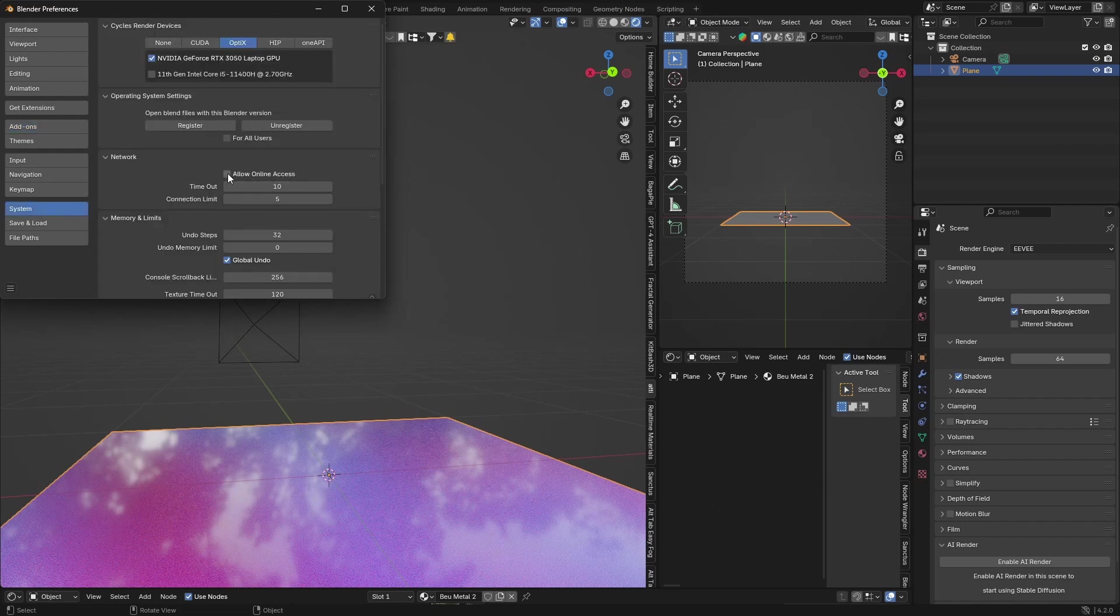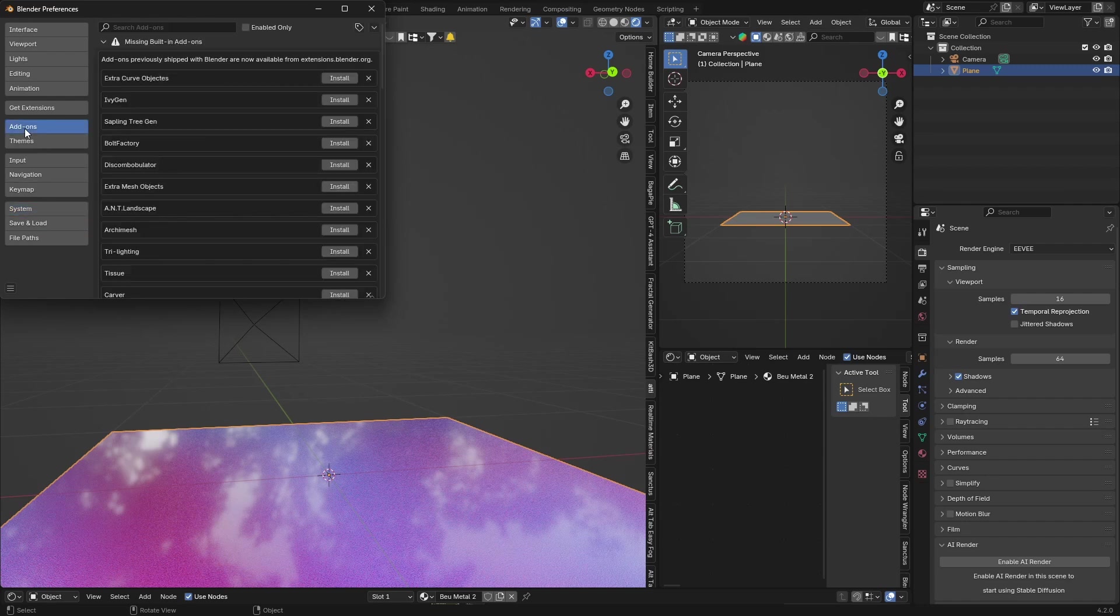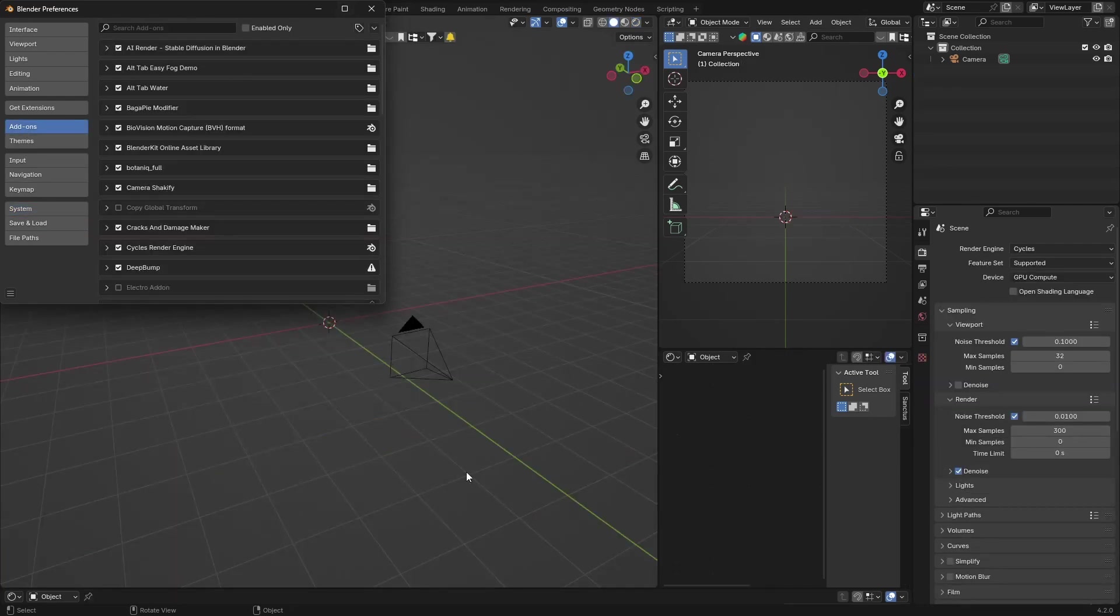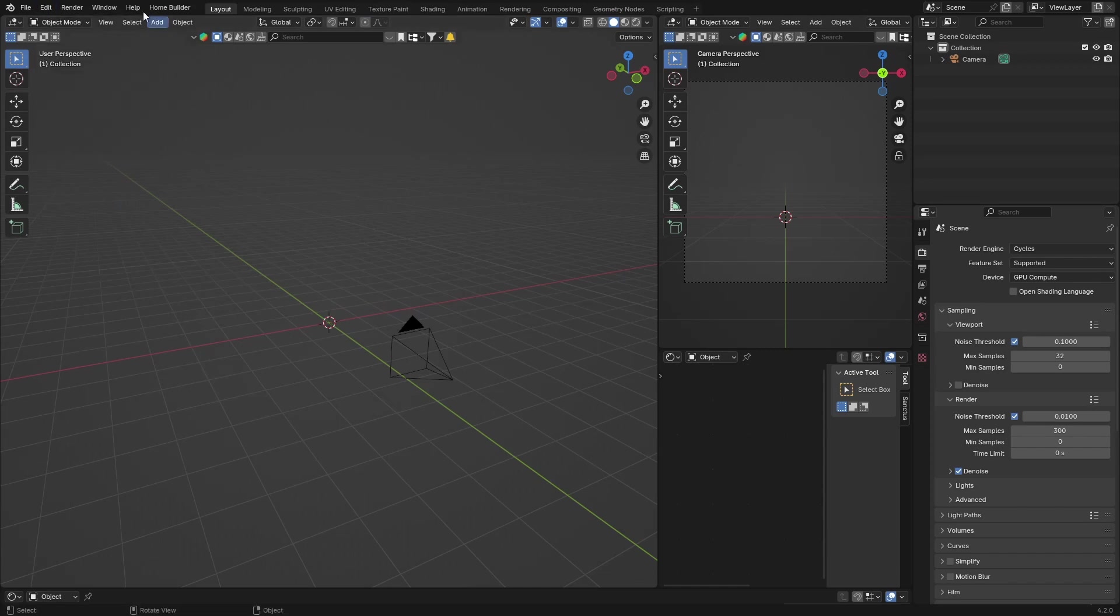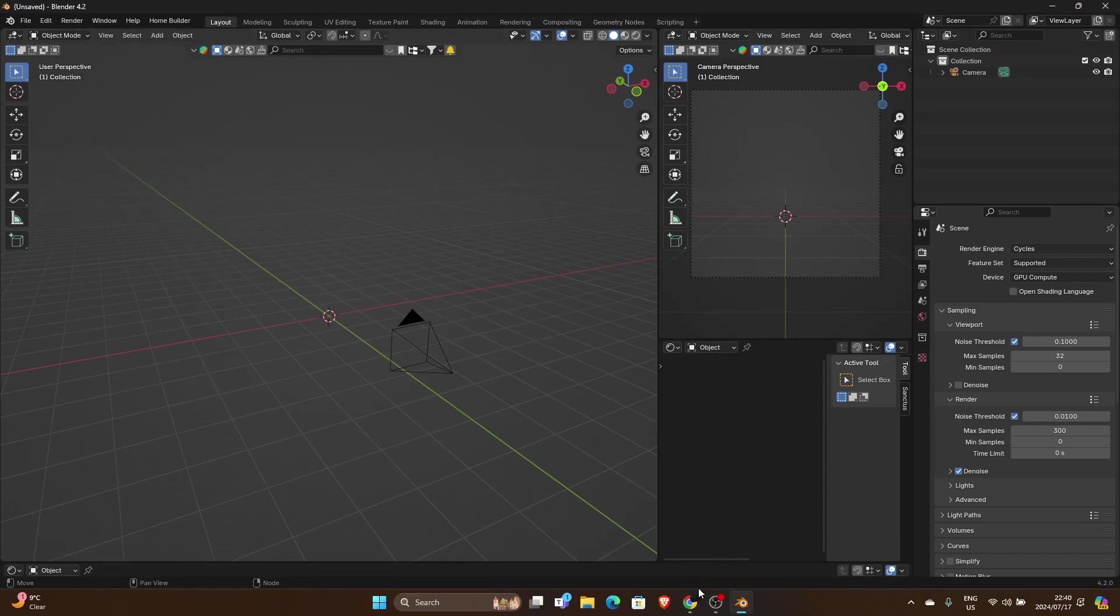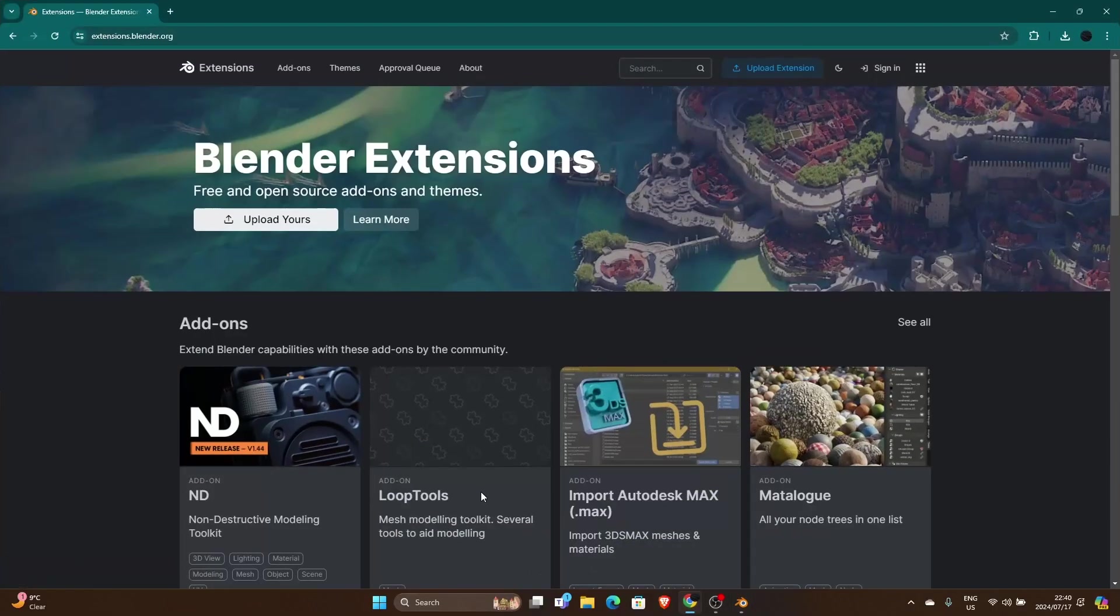And enable Allow Online Access. Now we go back to Add-ons and now you can install it. That doesn't work. When you click install and you get an error message, all you need to do is go to extensions.blender.org.